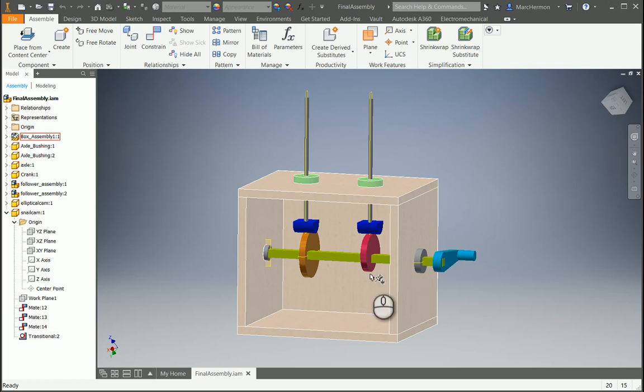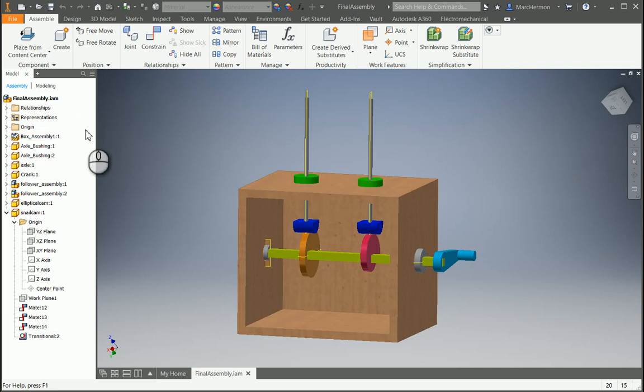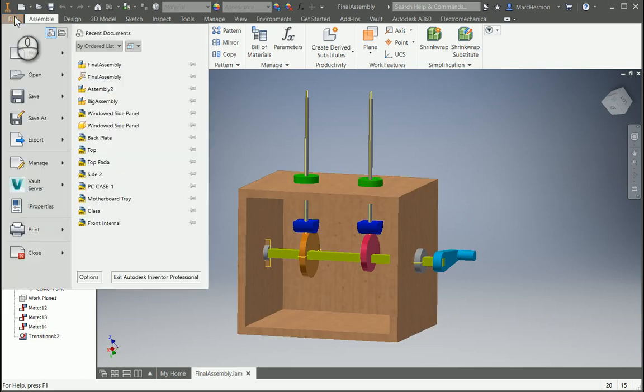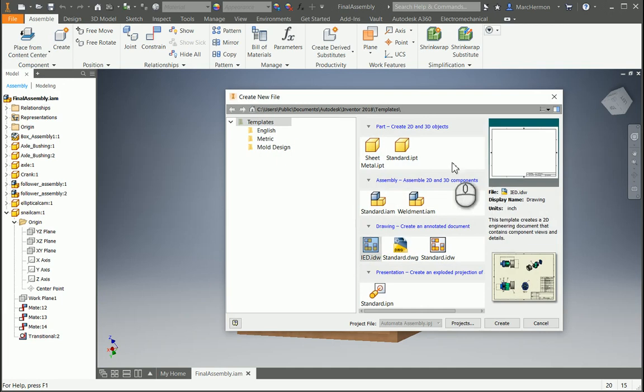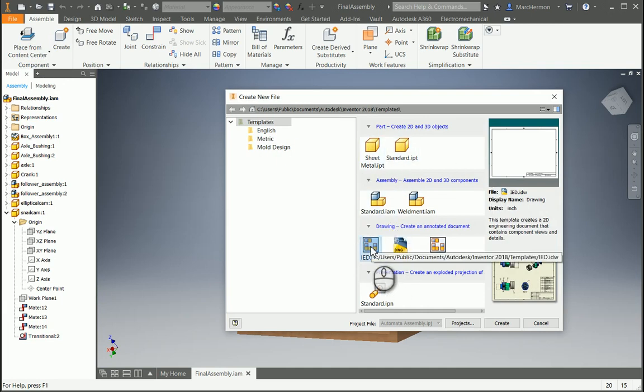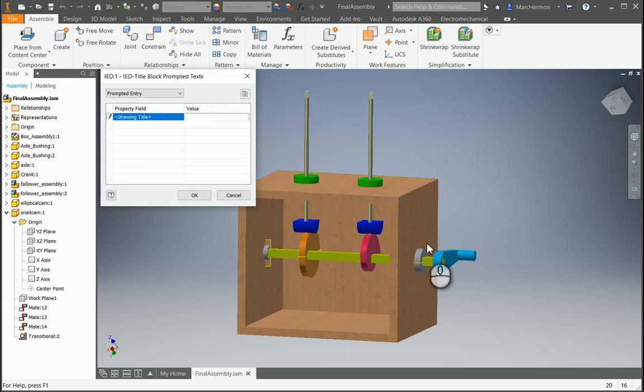Okay, our last video here. We want to make a nice diagrammed picture of our automata box, and so we're going to go up to file, click new, and we're going to make a drawing file. You can click the IED specialized file, create, and we'll say something in the title, my automata box.